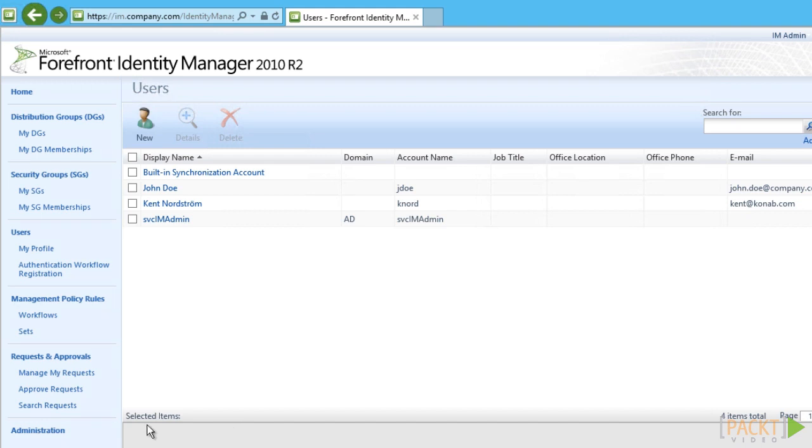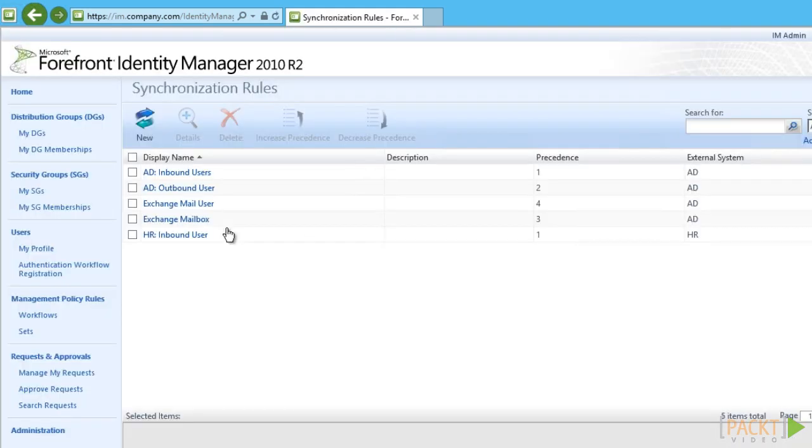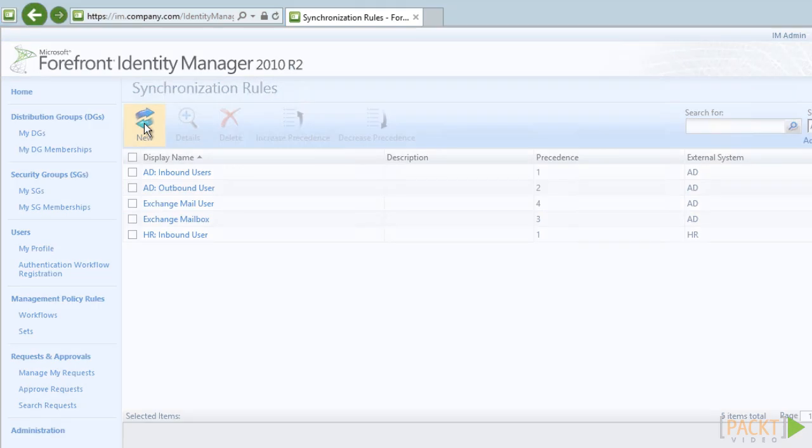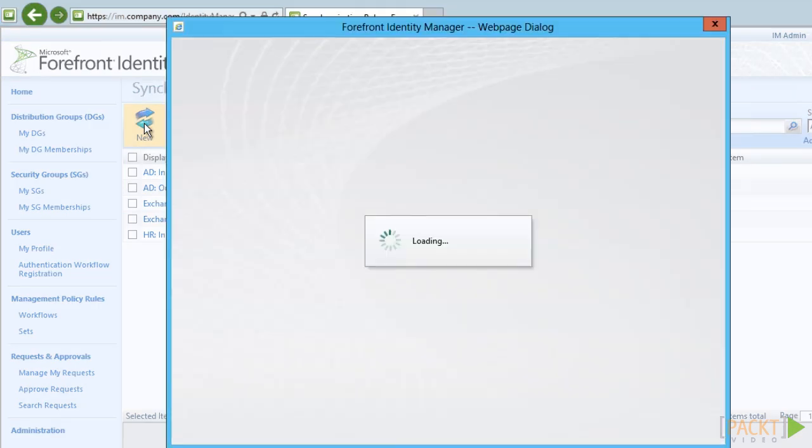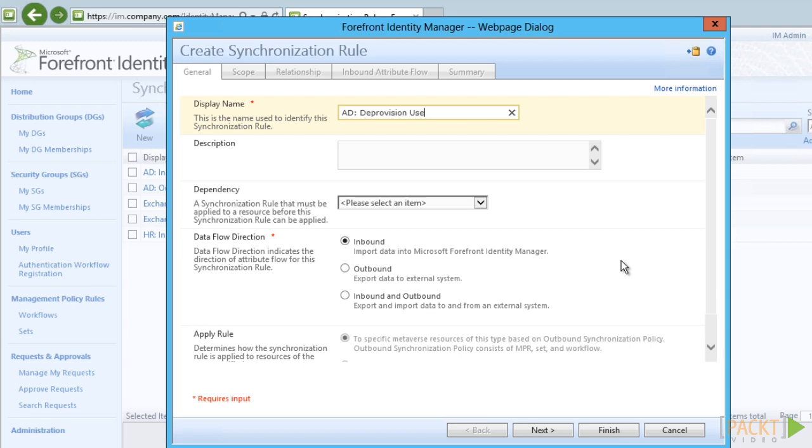At the moment we also have the option to do active disconnects using the so-called expected rule entries in FIM. This requires that we use synchronization rule that uses the MPR set and workflow triple.